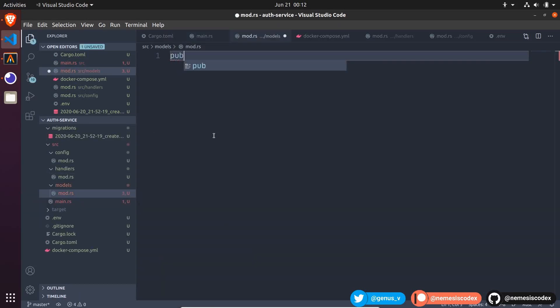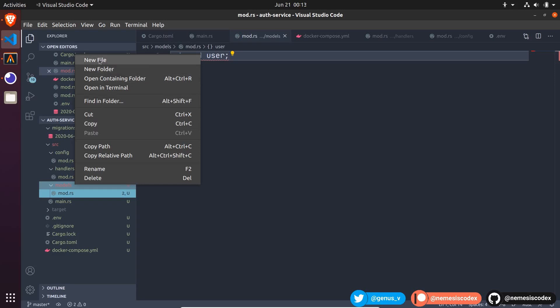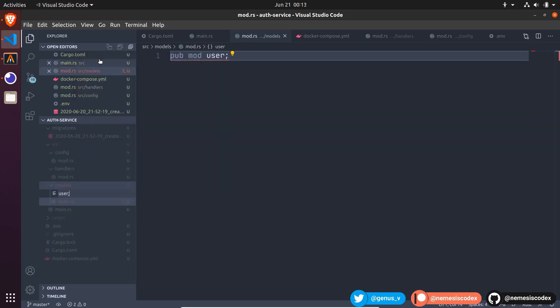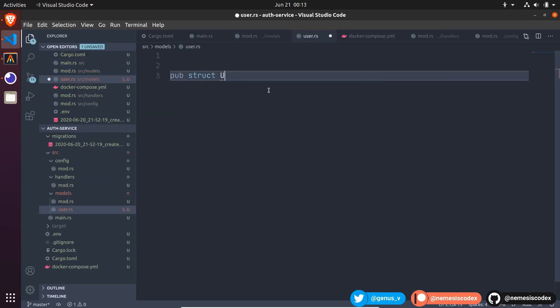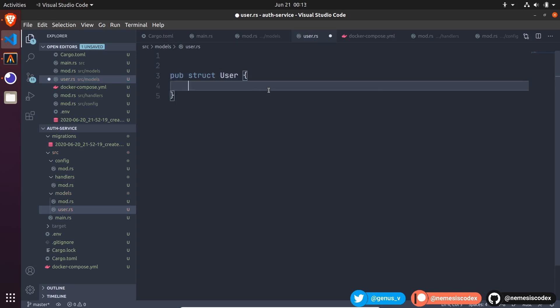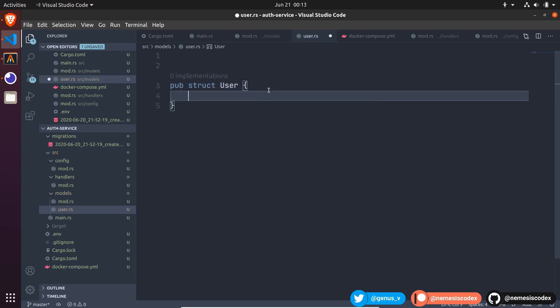We will expose the public mod user and create the user file, and inside that let's create a public user struct and define the same attributes as our database table.